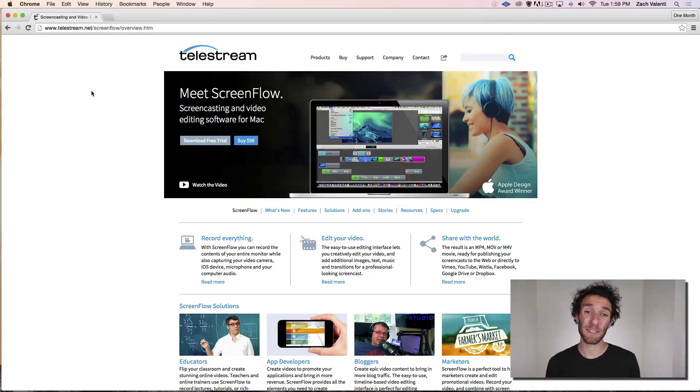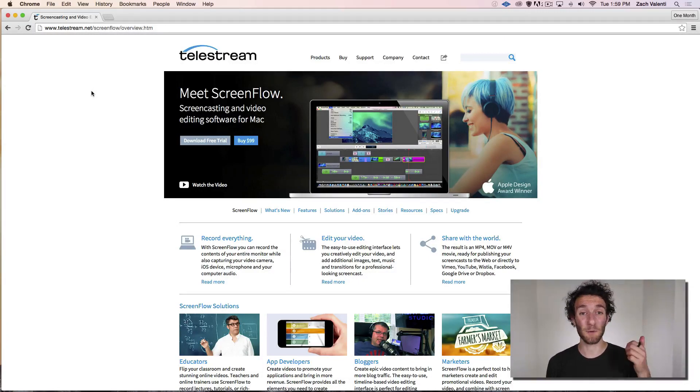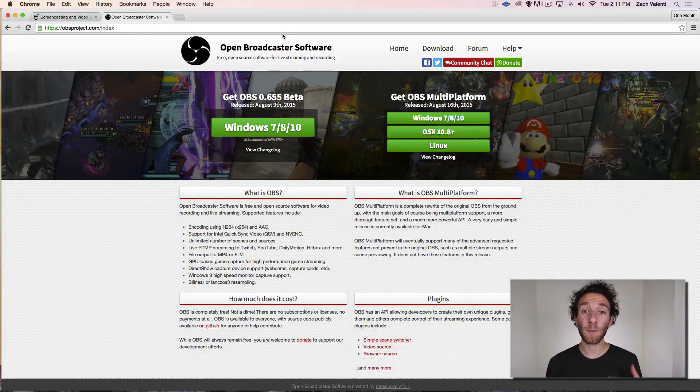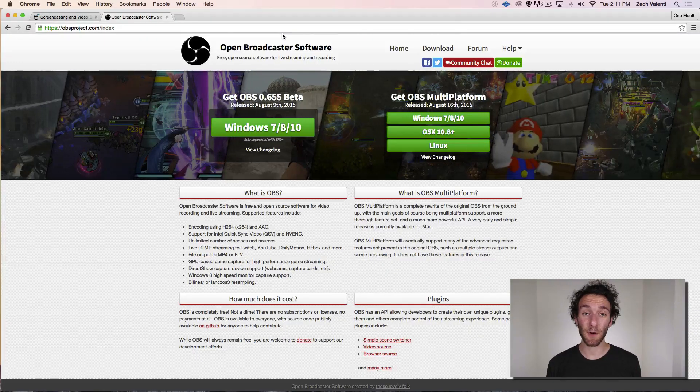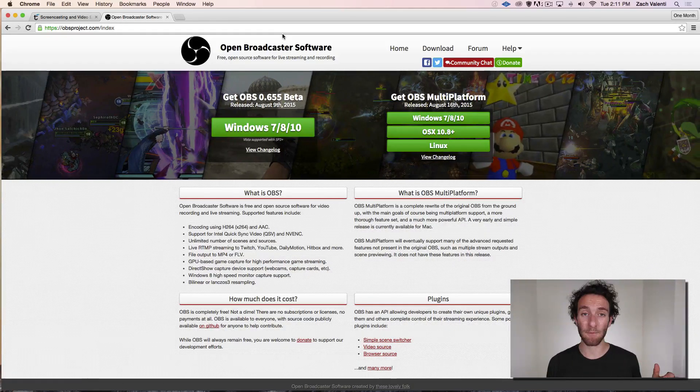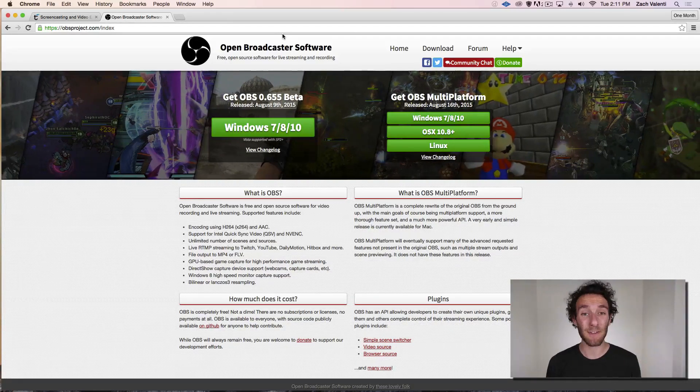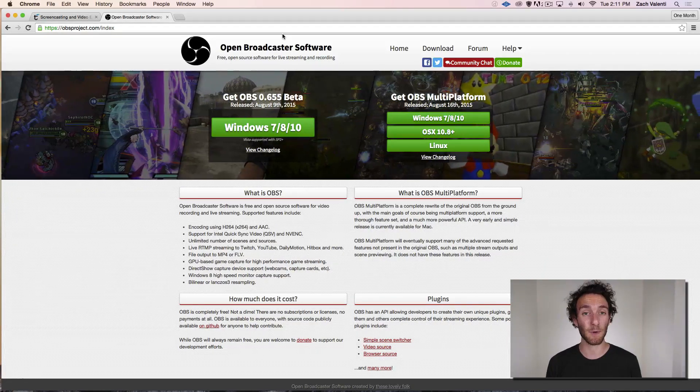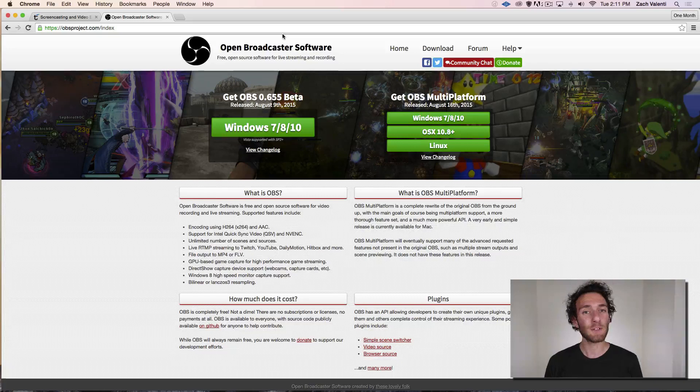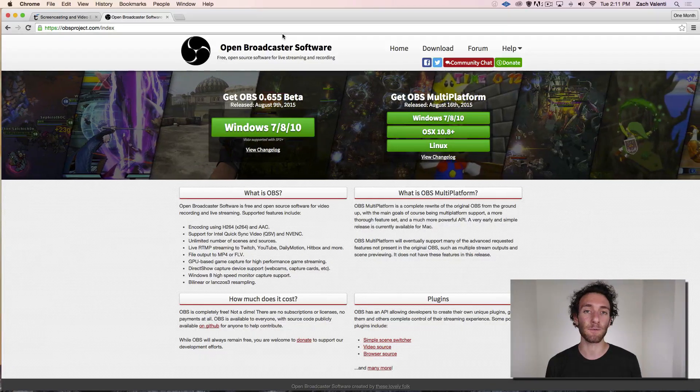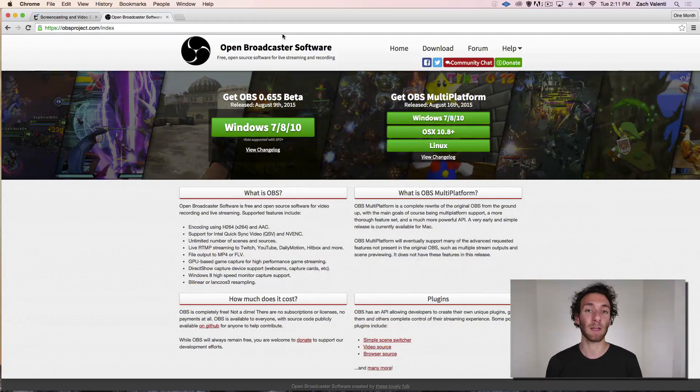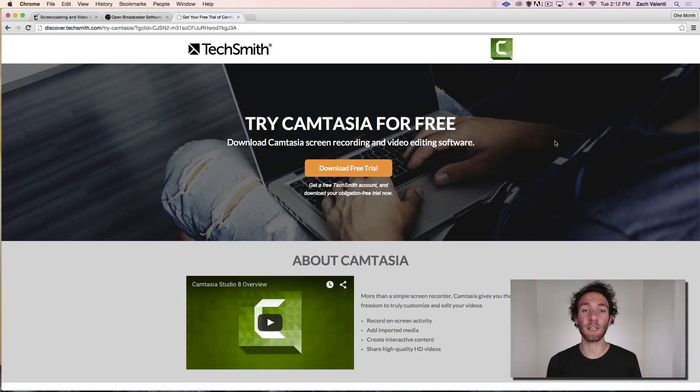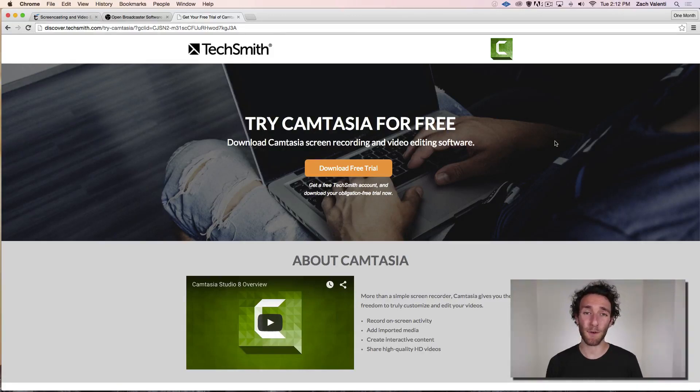The bad news is that ScreenFlow is Mac only. So if you are on Windows or Linux, you're going to need something else. Open Broadcaster software is free and cross-platform, but it doesn't have an integrated video editor like ScreenFlow does. So it's a little more difficult to use if you're trying to make something more involved. If you're on a PC, Camtasia is the industry standard, and they also have a version for Mac.